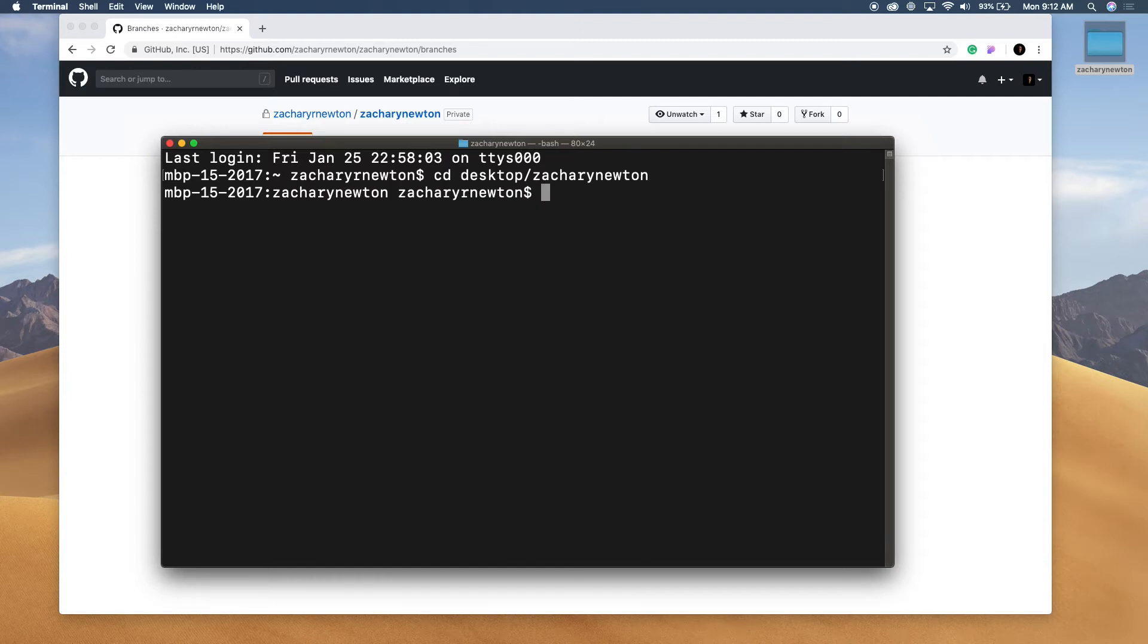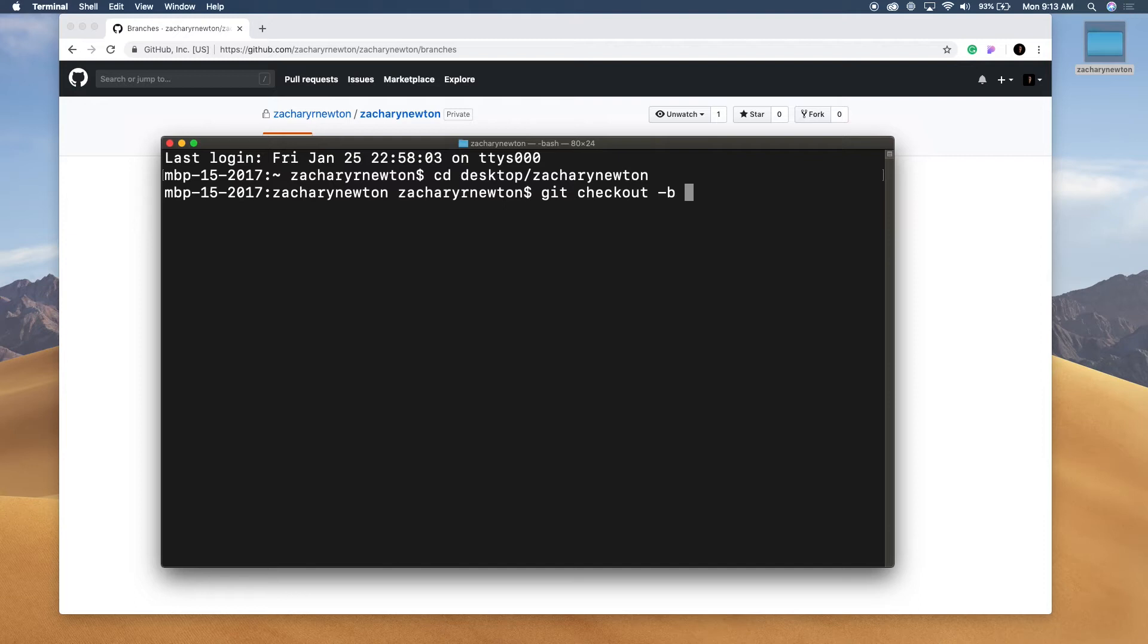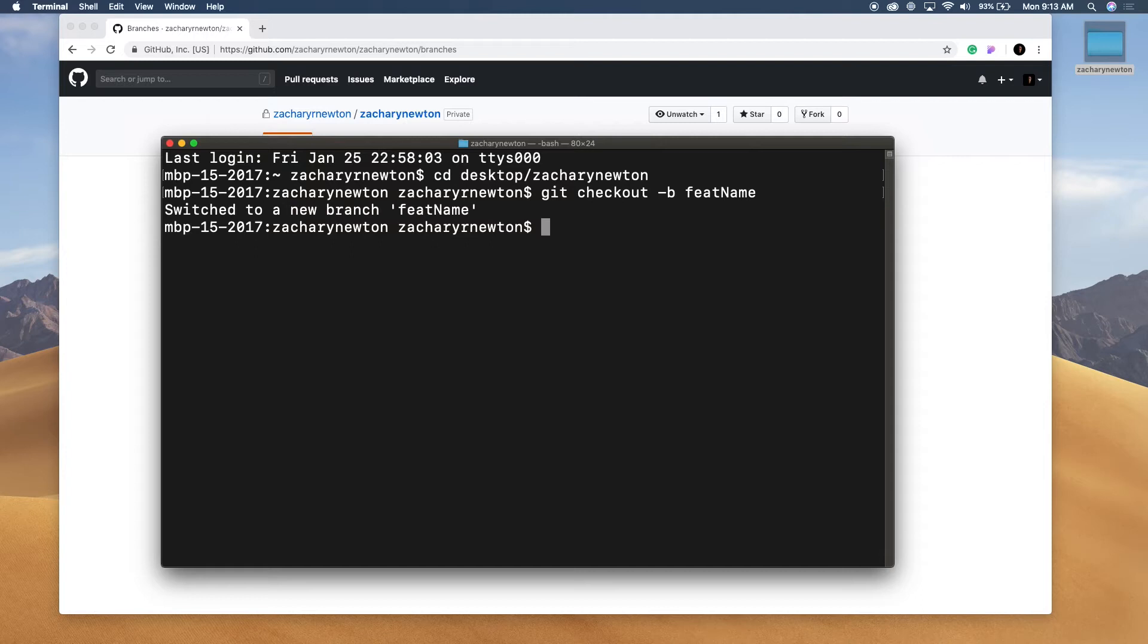So to create a new branch, we're going to type in git checkout dash b and then we're going to name the branch. So say we're going to add a new feature so we want to do this on a branch. I'll just say something like that. Alright. Now go ahead and hit enter. So now we have switched to a new branch.